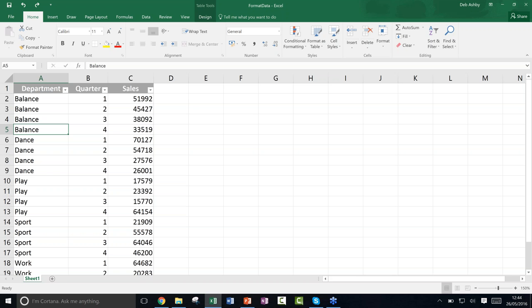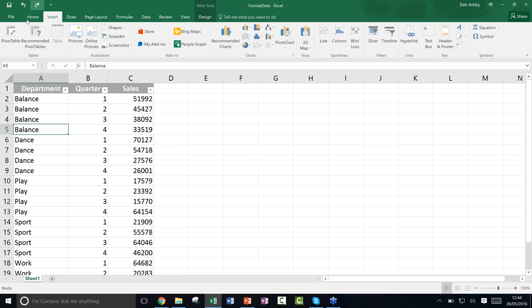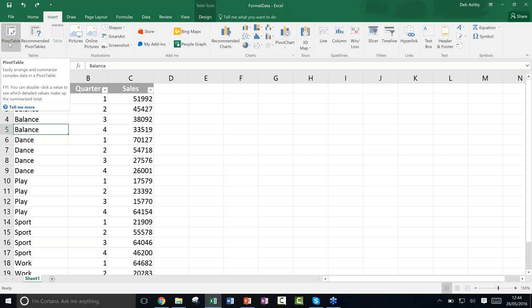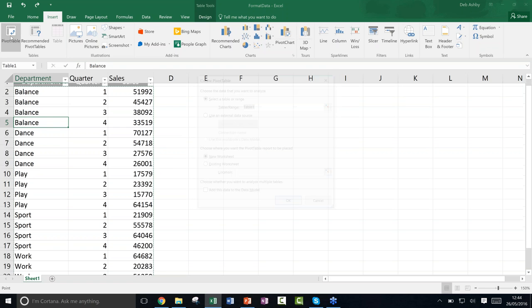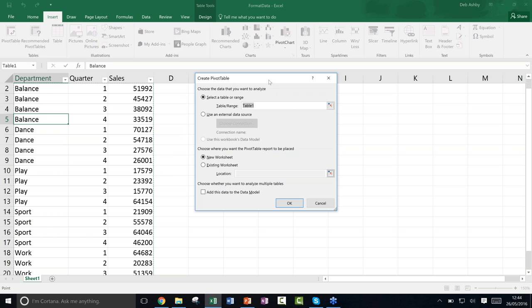Now that we have our data, let's create a pivot table. It's very simple — just click anywhere in your data, go to the Insert ribbon, and in the Tables group the first option is Pivot Table. Select it and a Create Pivot Table dialog box appears, asking you to choose the data to analyze. It's already found your data range.